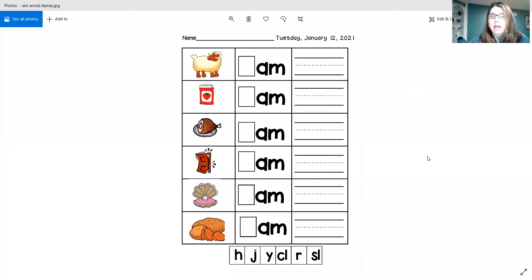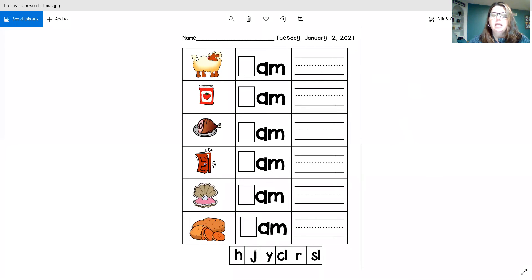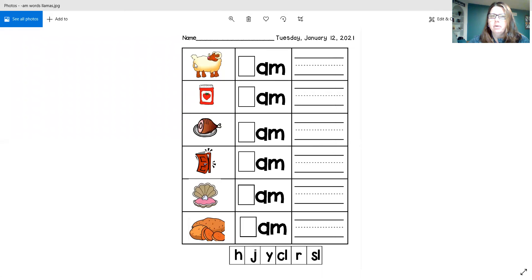Well, how are you going to figure this out? Well, you have to find the beginning sound of ram. Ram. What letter makes the er sound in ram, like ram? What letter is that?